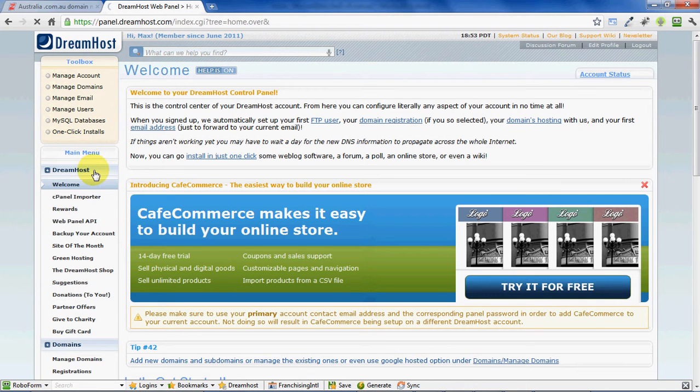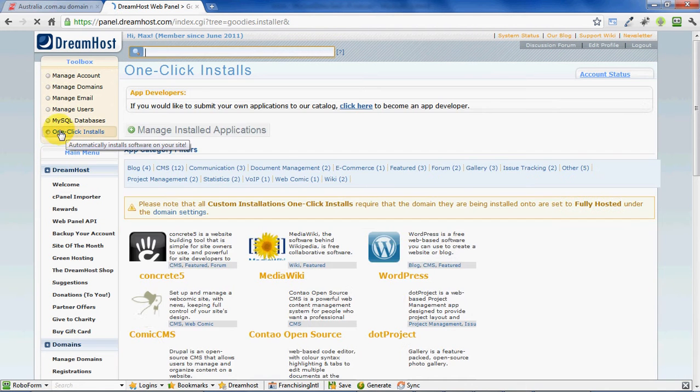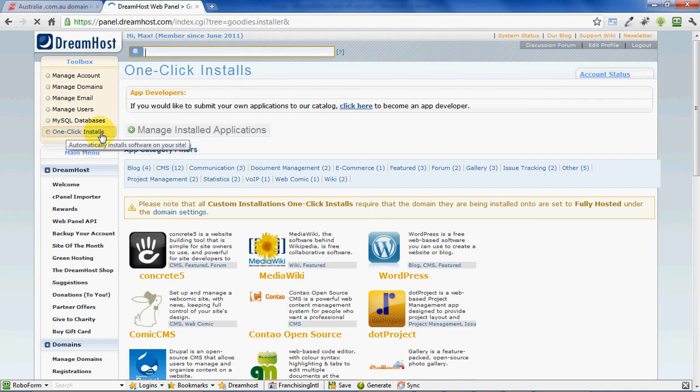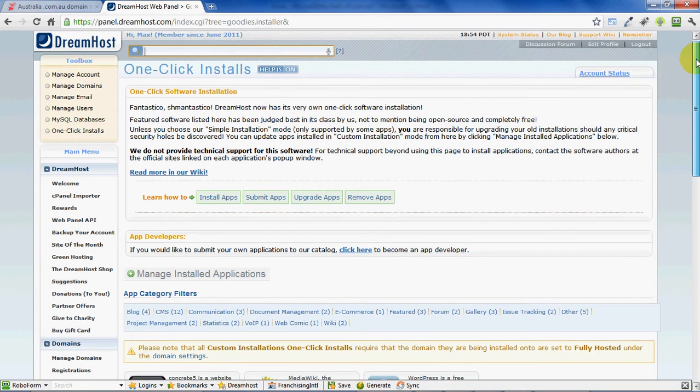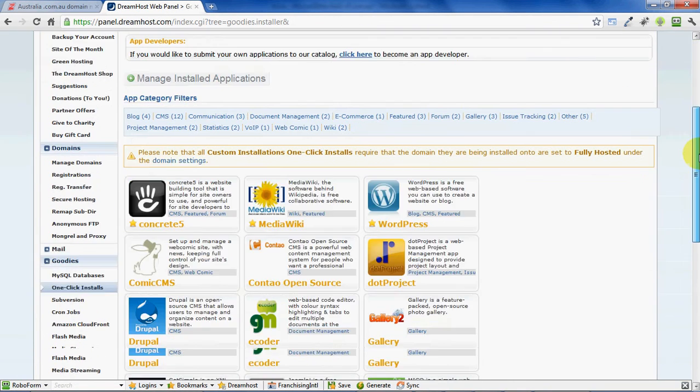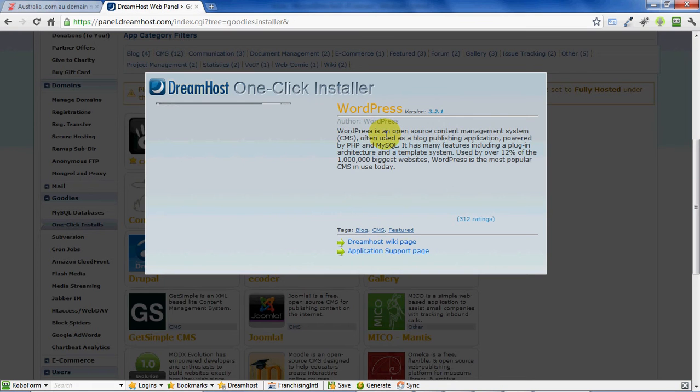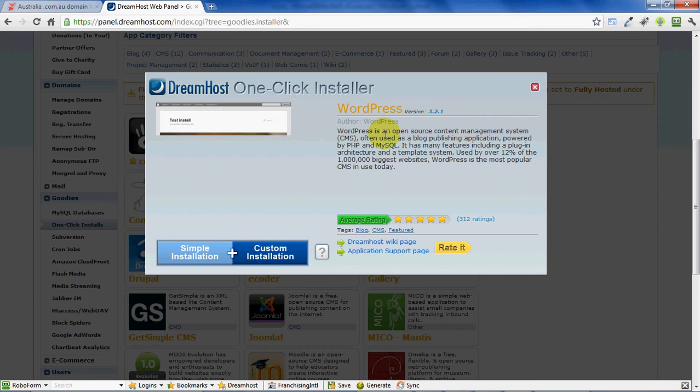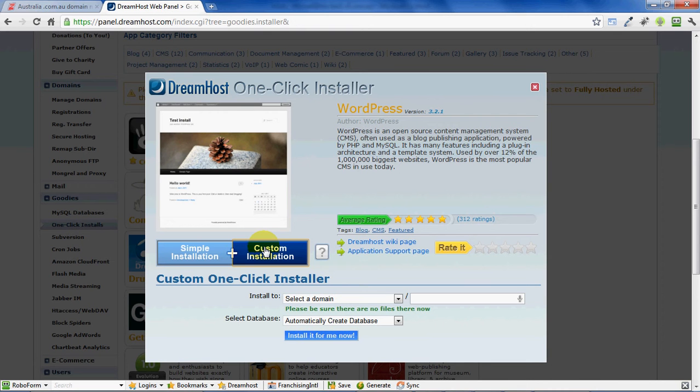Now that we're back in DreamHost, we've bought our web hosting package and what we want to do is get a blog onto that website. DreamHost has a one-click install system, so what that means is that we can simply come down, choose our package—we're choosing WordPress.